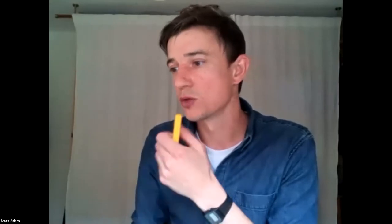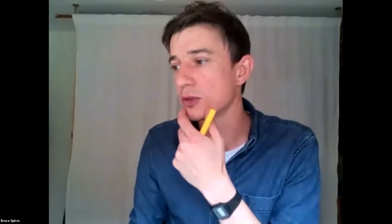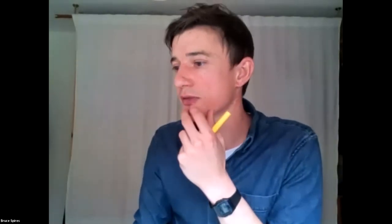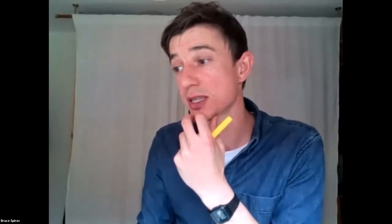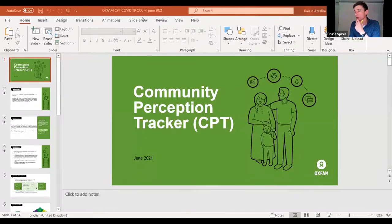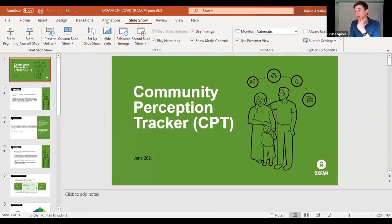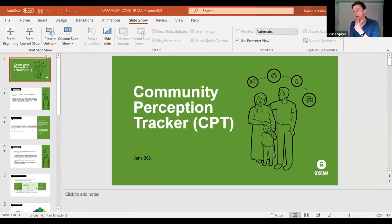Next up, we're going to move on to Raisa Azalini from Oxfam, who's going to give a presentation on the Community Perception Tracking tool — a mobile tool which tracks and analyzes perceptions and perspectives from community members, especially during outbreaks. Raisa, I see you're able to share your screen, so please go ahead.